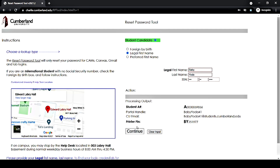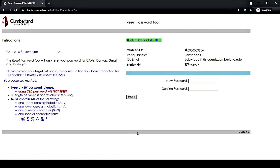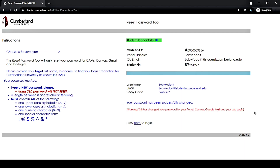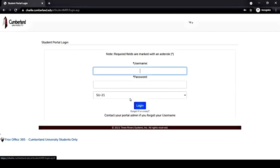Next, click the continue button. Please type in a password of your choosing, type it in again to confirm, and then hit submit. You should be notified that your password has been successfully changed. Then click the link provided to take you back to the CAMS student portal login screen.